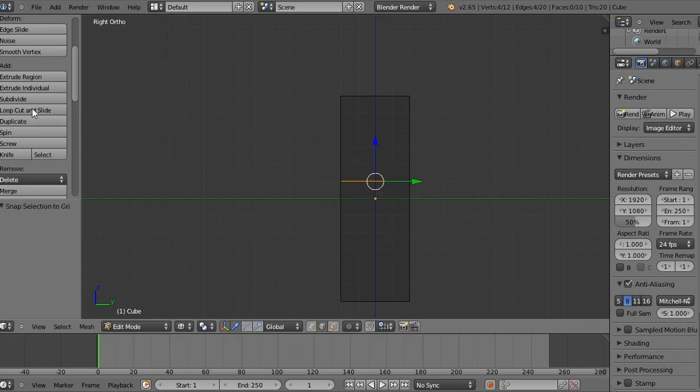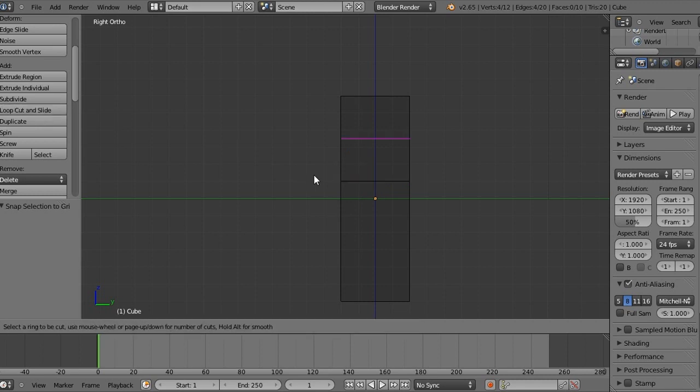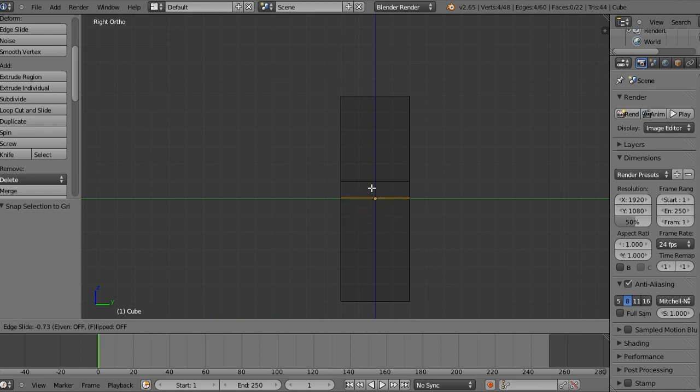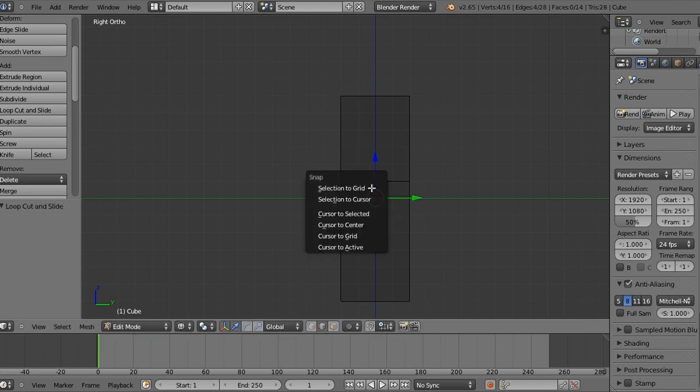So we're going to do that again and this time we're going to do it right here down the bottom and we're going to drag it up to the middle and we're going to press shift S and selection to grid.